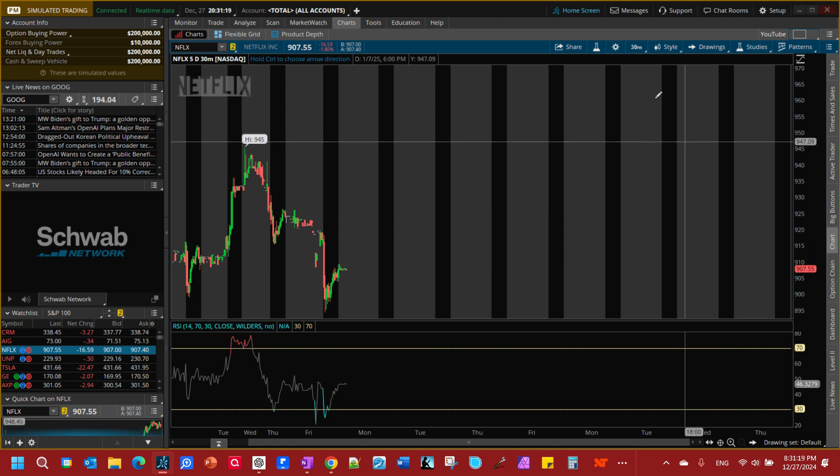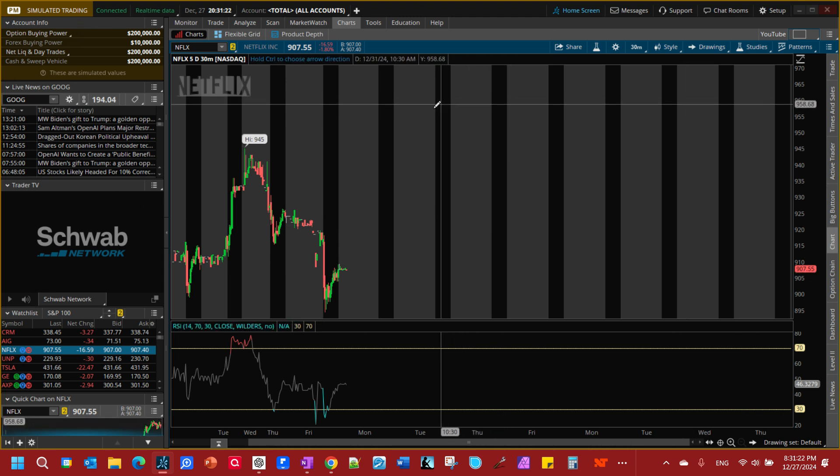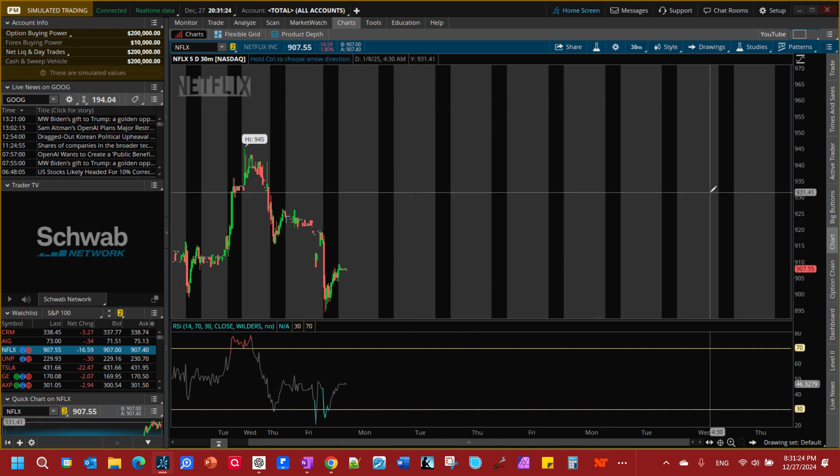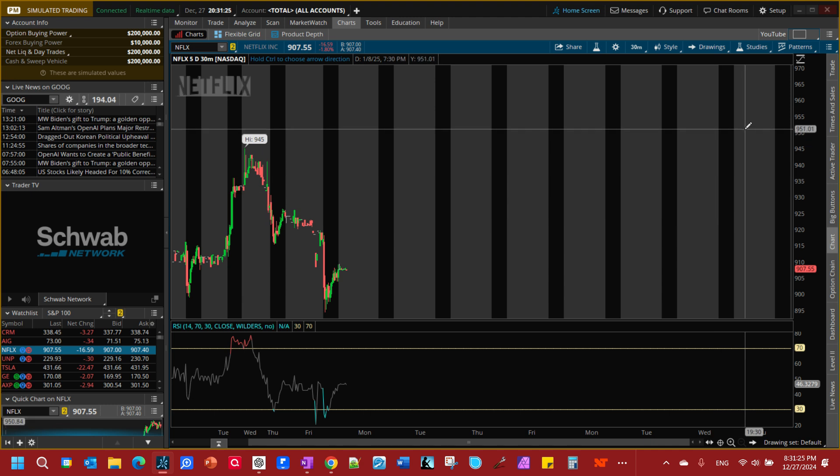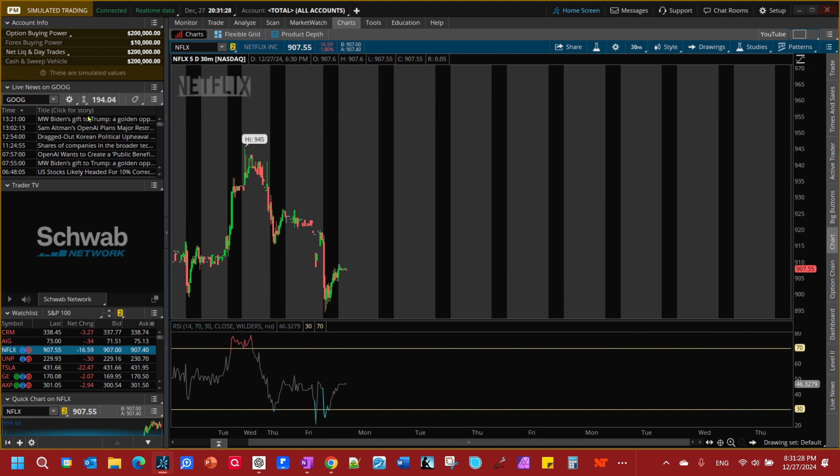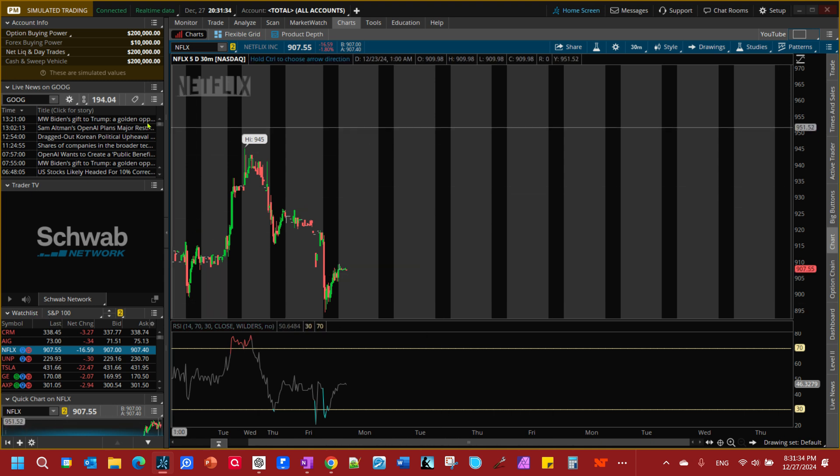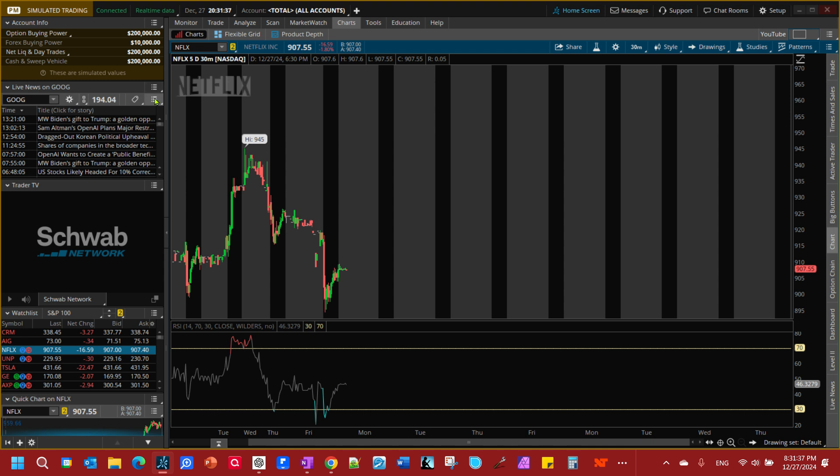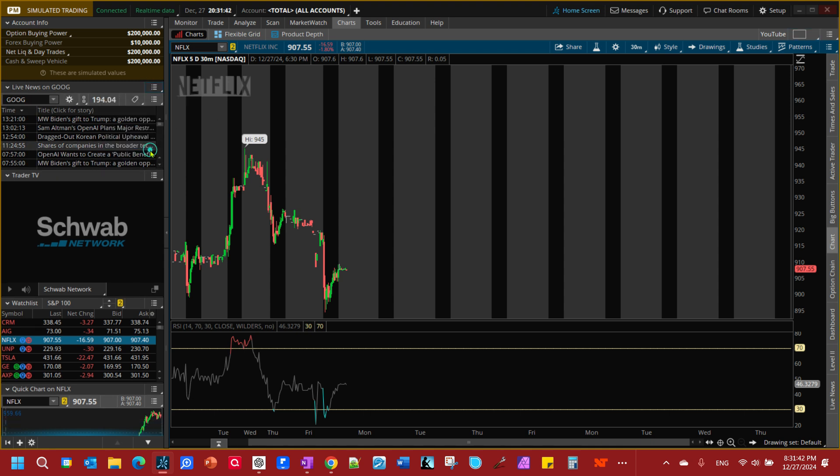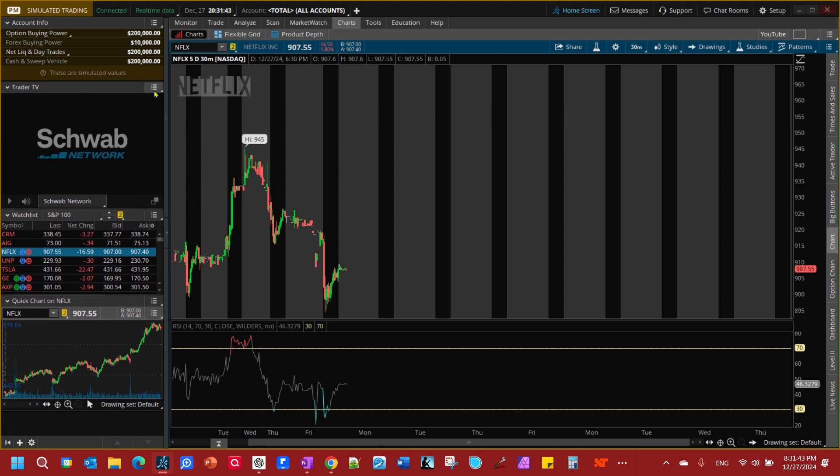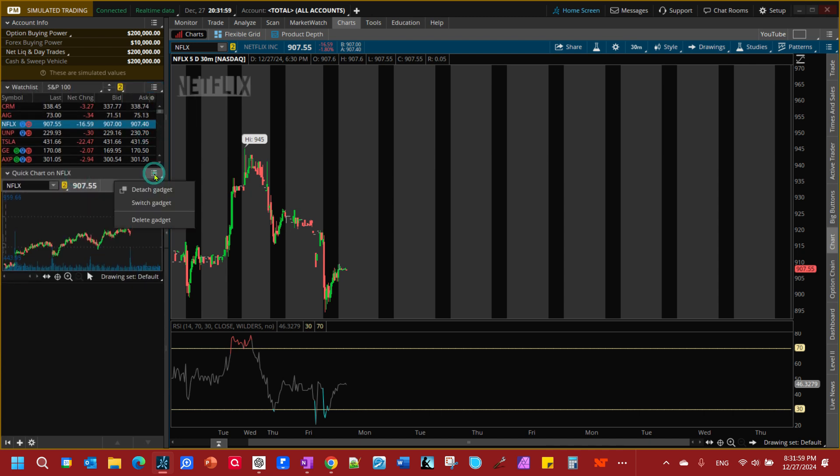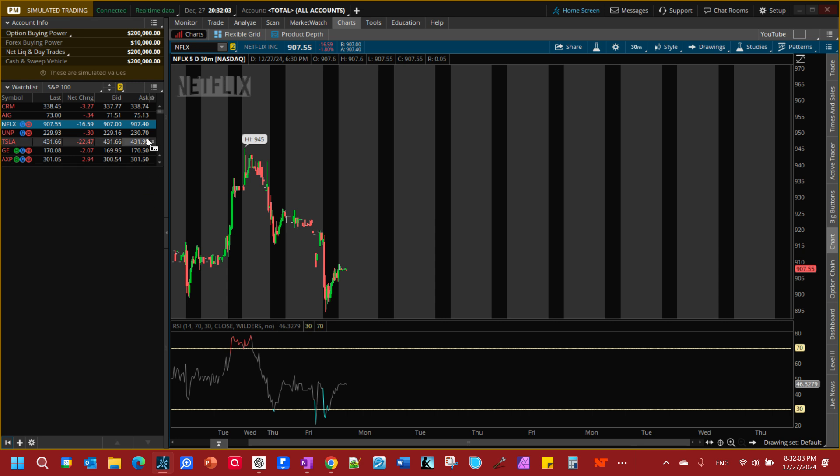Here I am in the paper trading side of the thinkorswim platform, the simulation account. First on this left hand column I have a watch list. This is what we call the watch list panel. All these gadgets can be changed out. I can delete this gadget, delete this gadget, and delete this gadget. What we have here is a watch list. This is a predefined watch list.